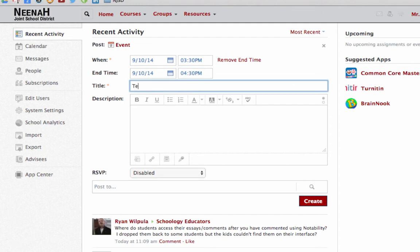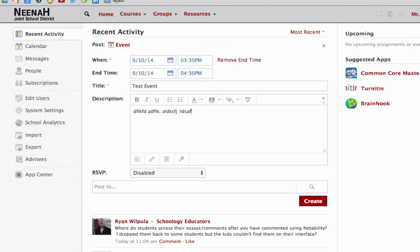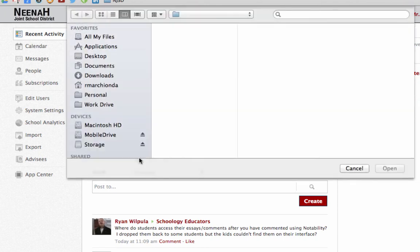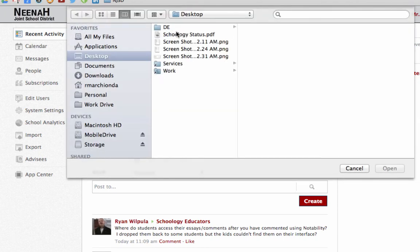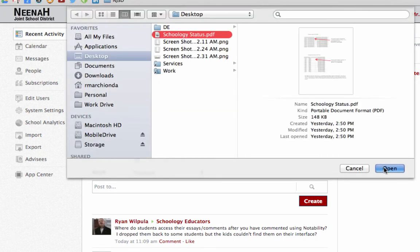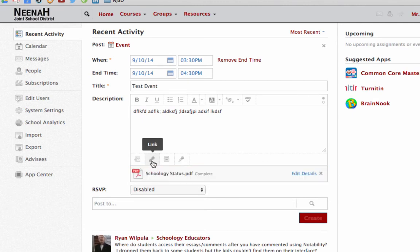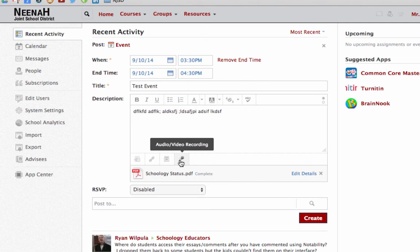I can give it a title and a rich description. I can even color the text or make it bold. We can have files uploaded. Let me grab this and just drop that in there. I can also have links, grab some stuff from my resources, or add a video or audio recording. Right now I just have a PDF file there.